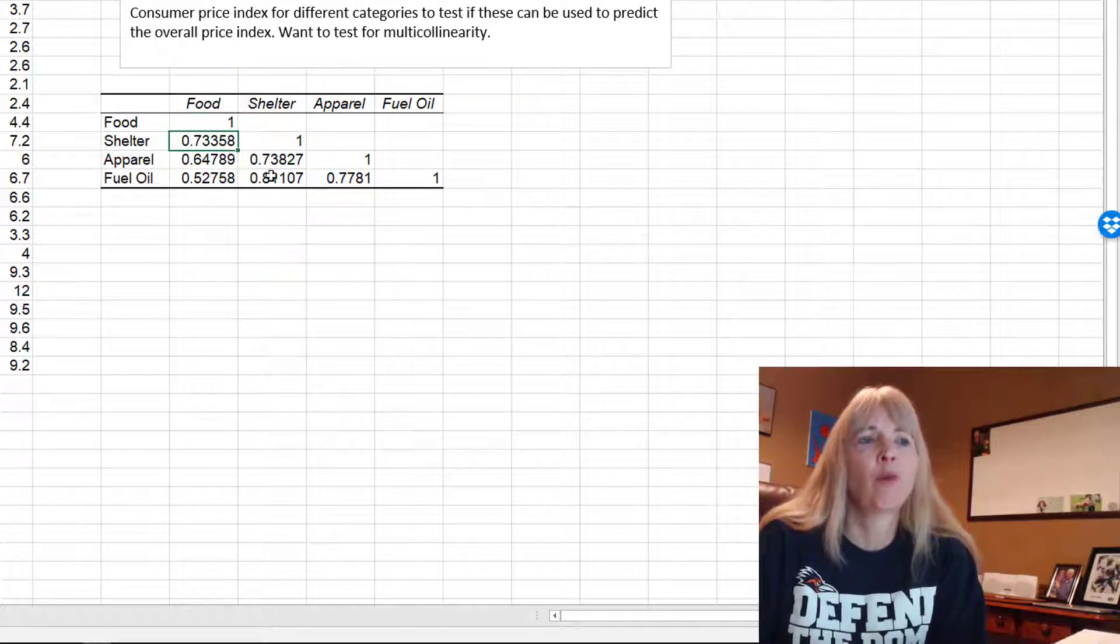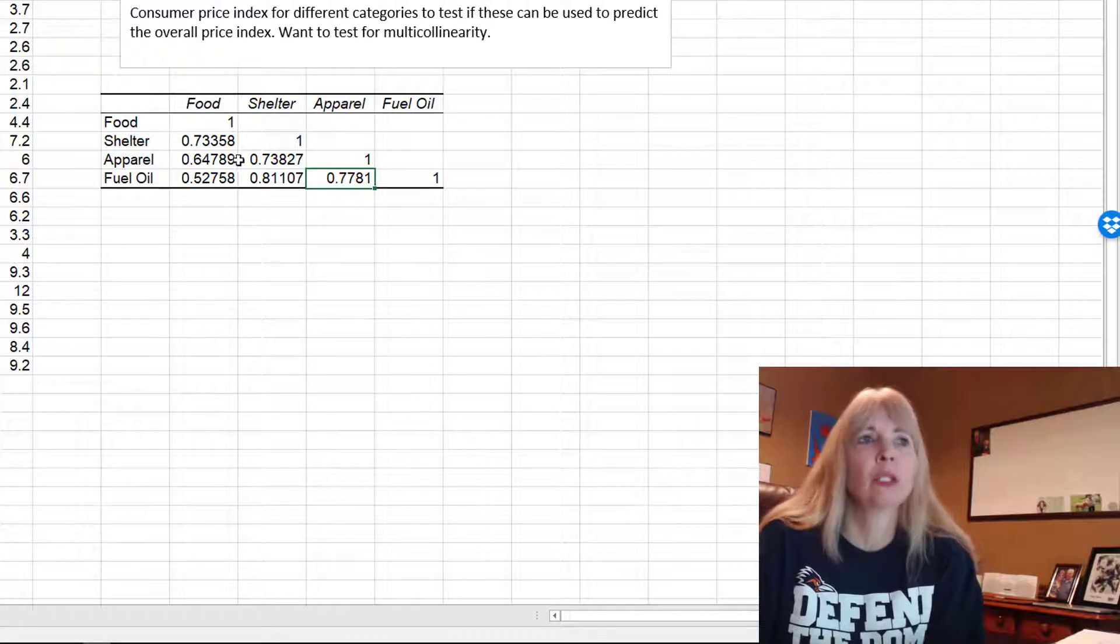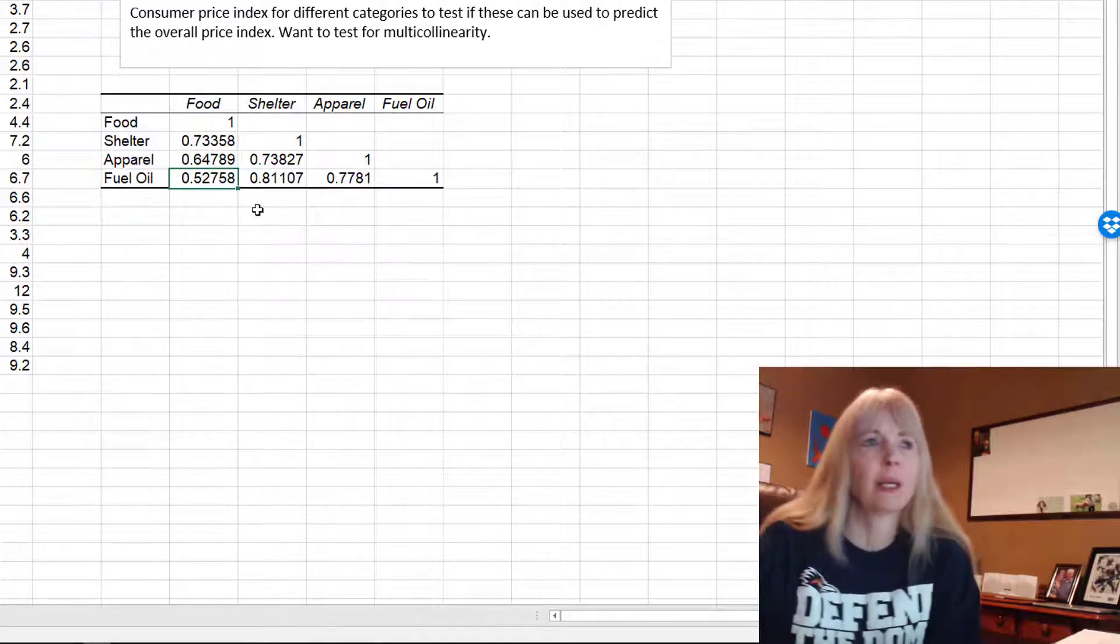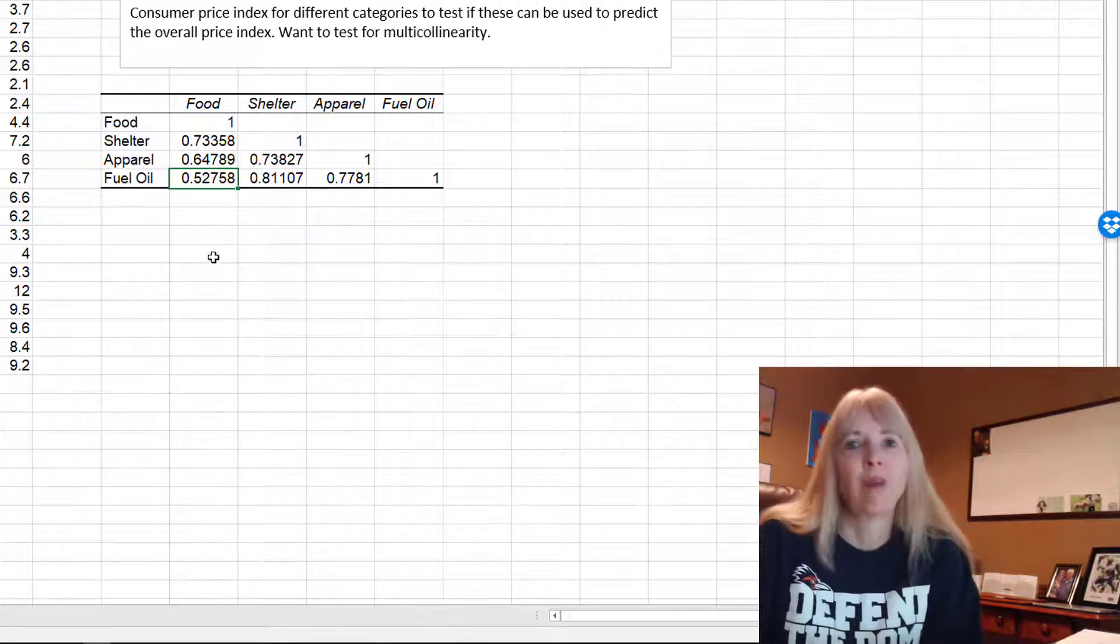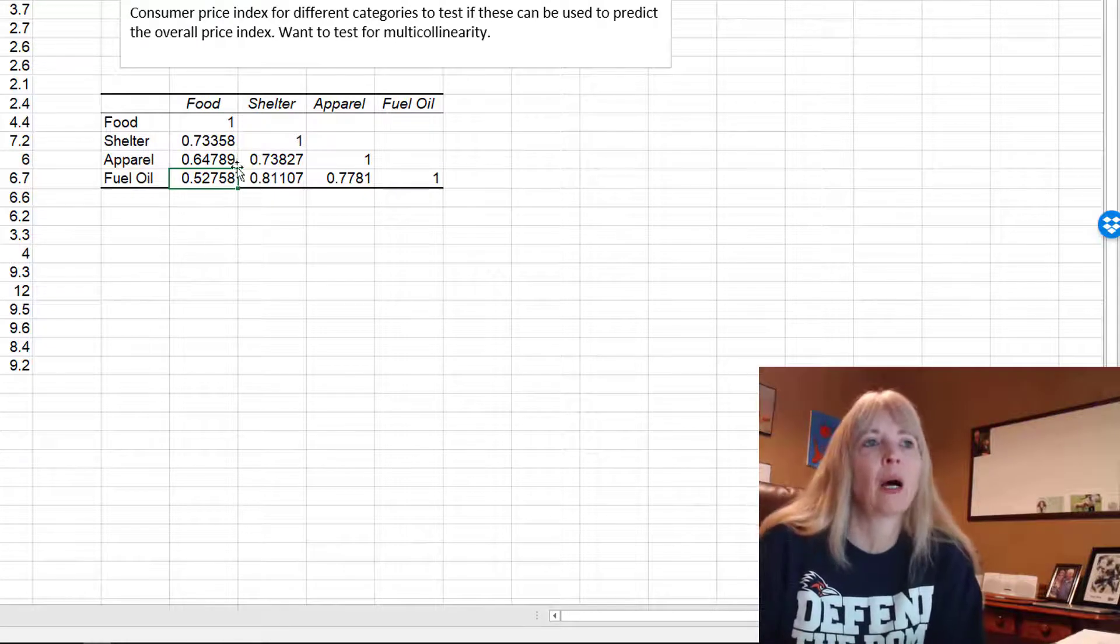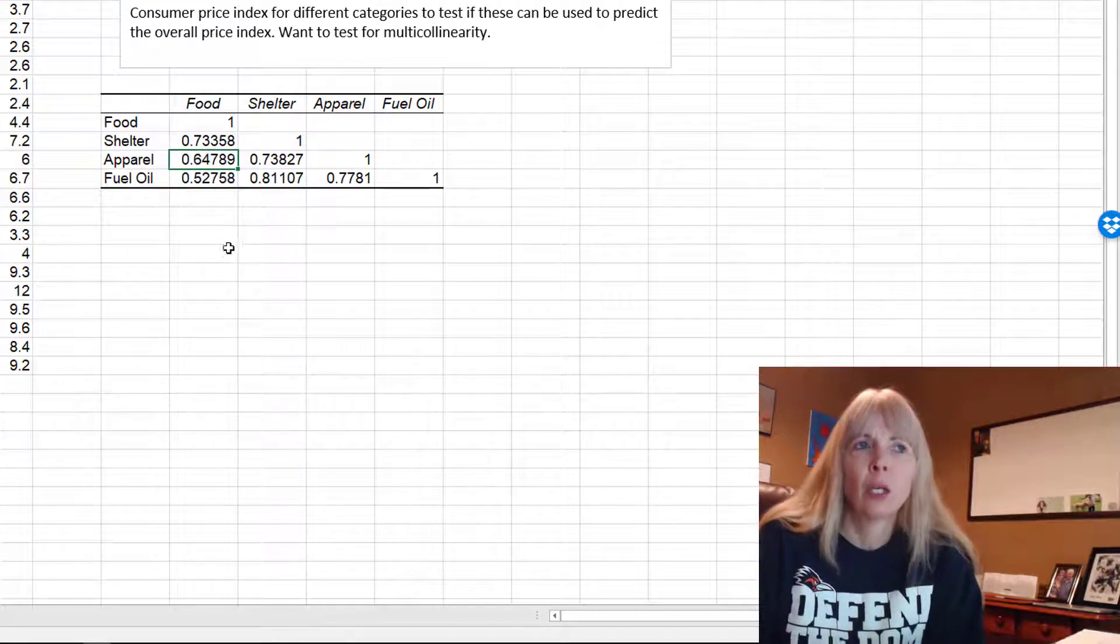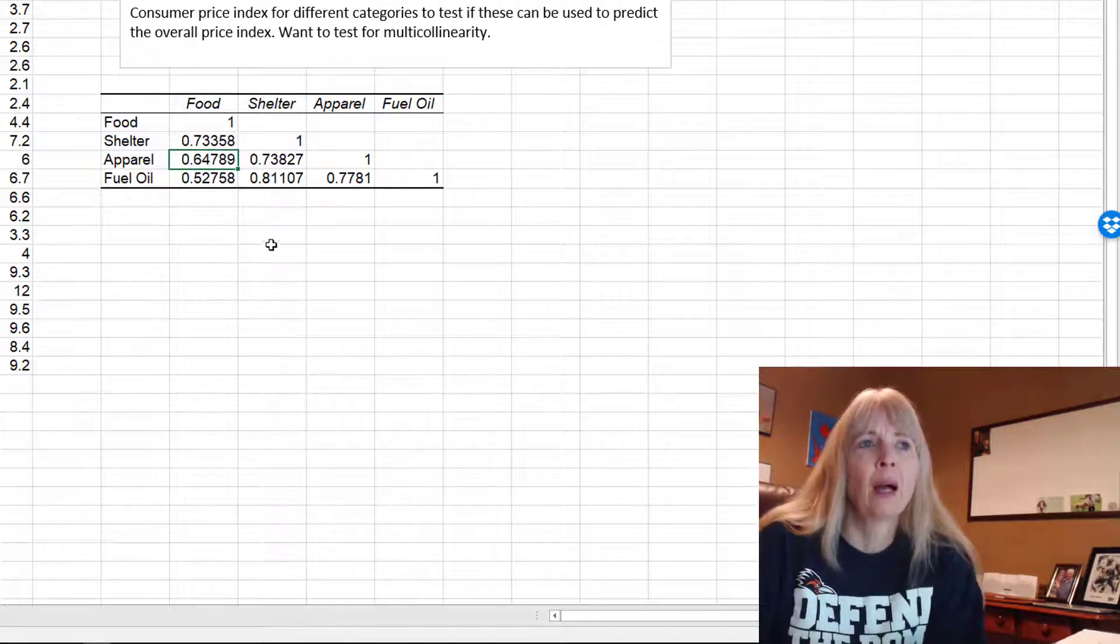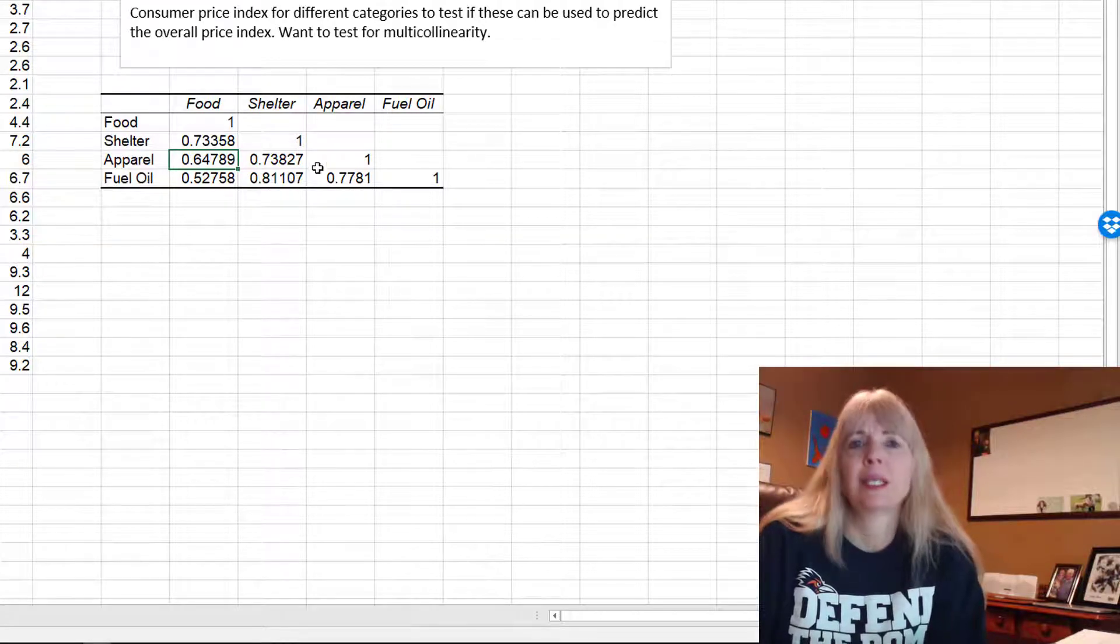But I'm looking for anything that's going to be a very strong correlation. They don't really define what is strong, but we're going to look at anything greater than 0.9.